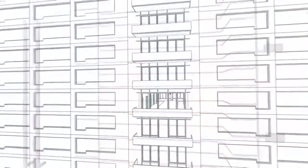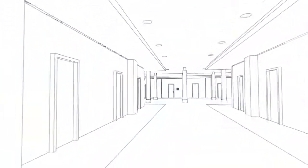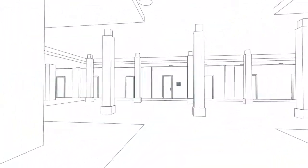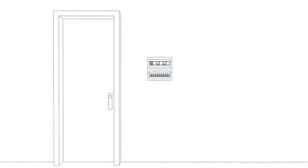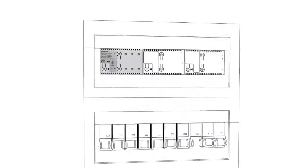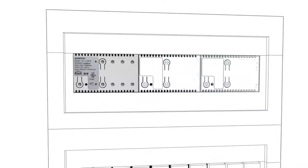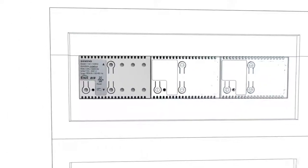Siemens offers a full portfolio to handle all the major building management functions. Control components are the basis for building and room automation.